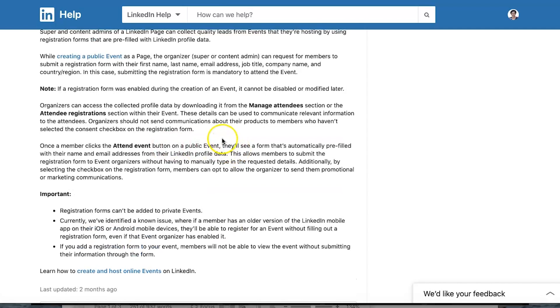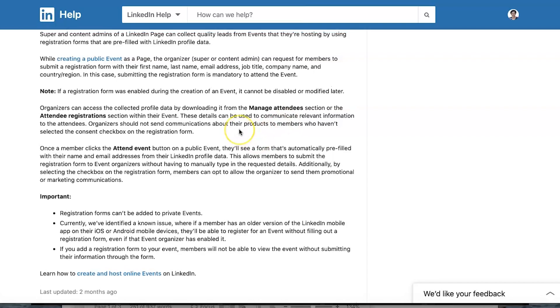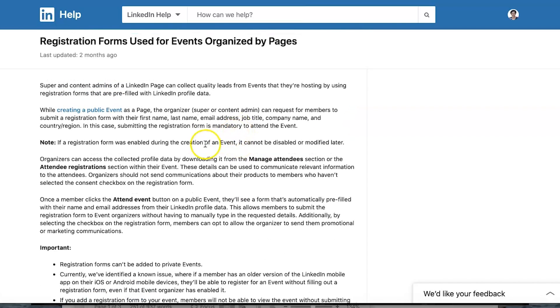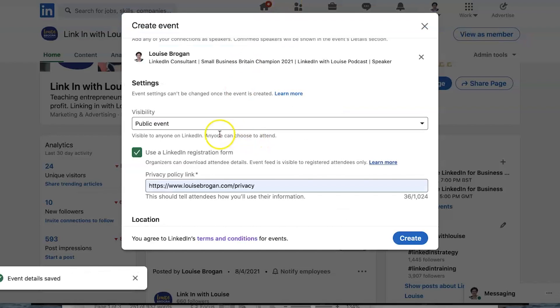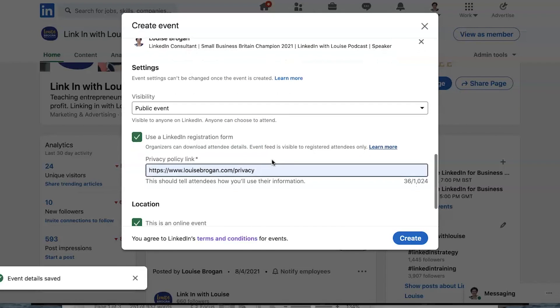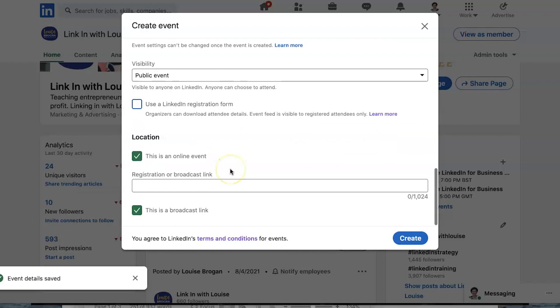So basically it's about getting the contact details. They submit a registration form with their first name, last name, email address, job title, company name, and country region. You have to do this. If I take this on my event, people must click that in order to attend my events, it might put people off. So because I am already using a link on my website to collect people's names and addresses so I can send them out the link to my webinar, I can leave that out.